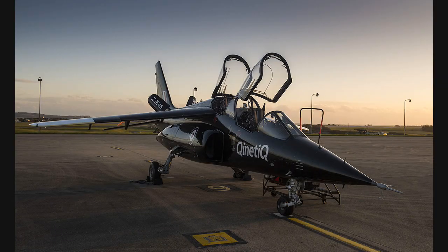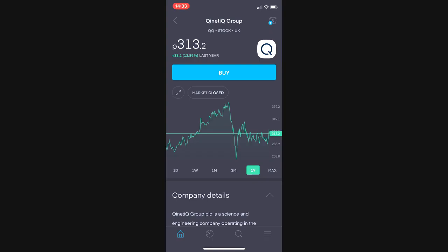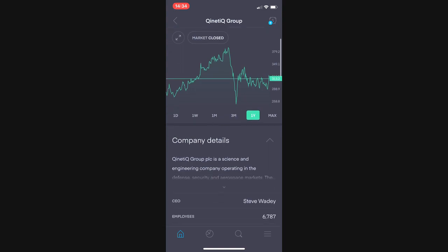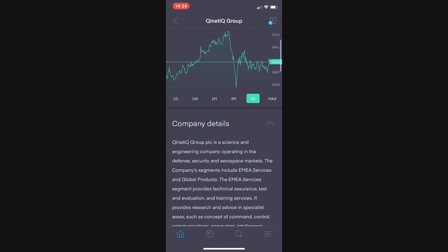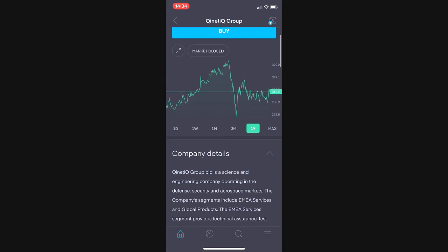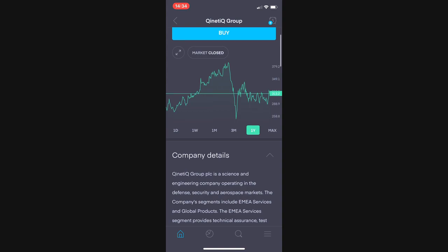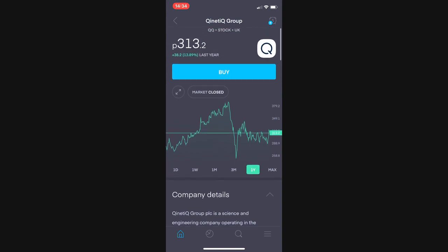Welcome into the analysis center and the first stock we're going to talk about is Quintec or Syntec depending on however you want to pronounce it. A defence sector company that specializes in security, aerospace and obviously defence.